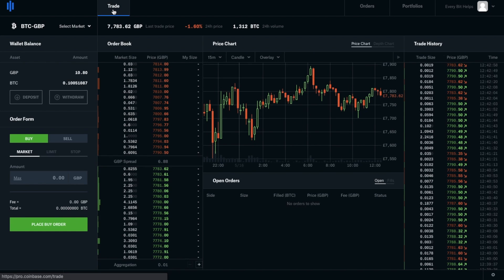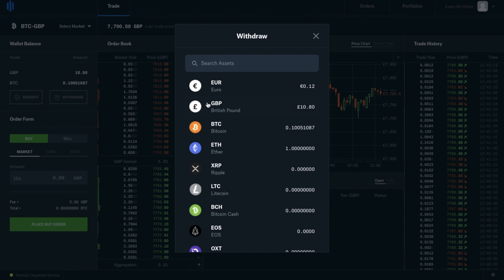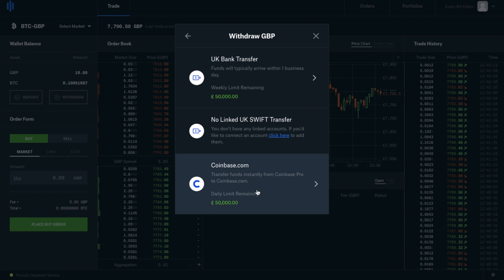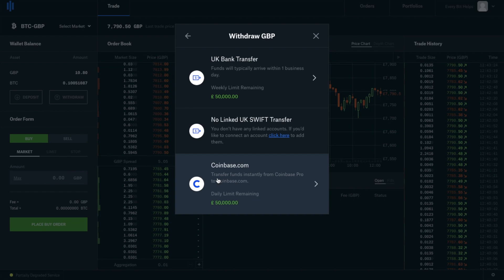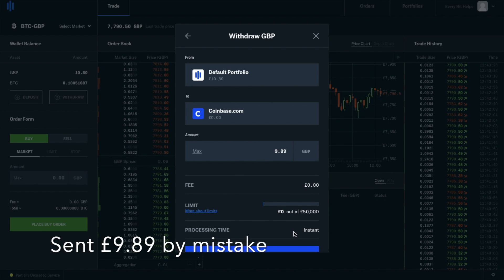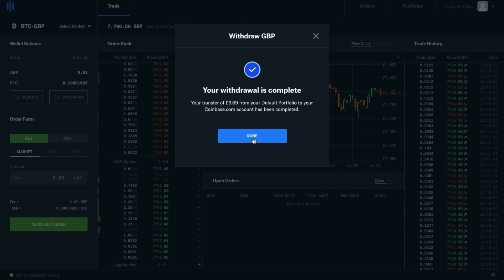But what if you wanted to withdraw that amount to PayPal? What I'm going to do now is show you how you can do that. So if we go across to withdraw again and go to GBP, this time I'm going to transfer my funds across to Coinbase.com. As we already know, these transfers are instant and they're free. So I'm going to click onto that, send across £10, and as you can see there's no fee and that's instant. Click onto withdraw and go to Done.